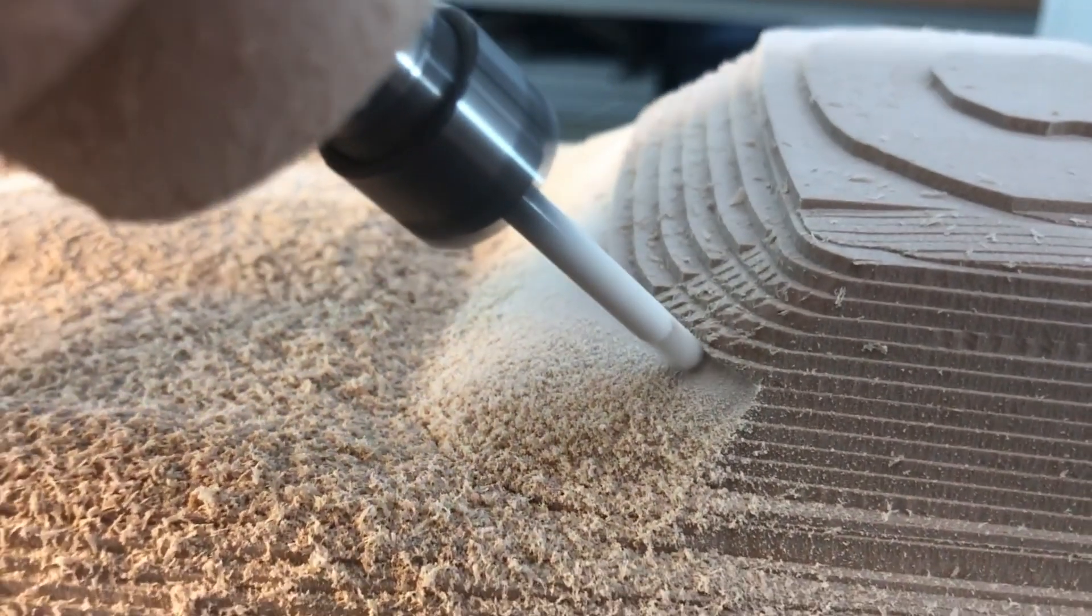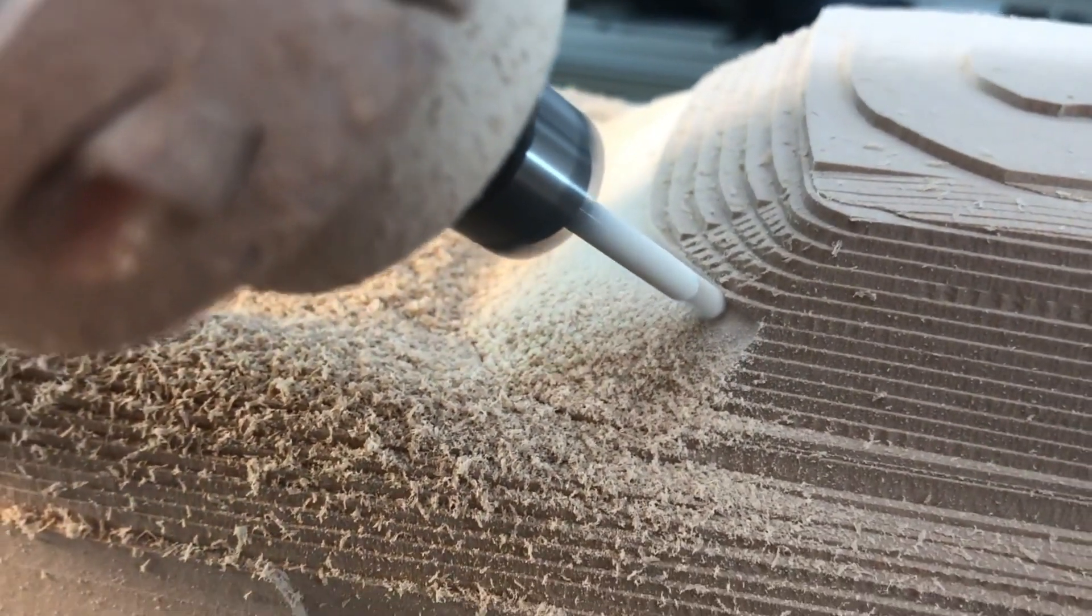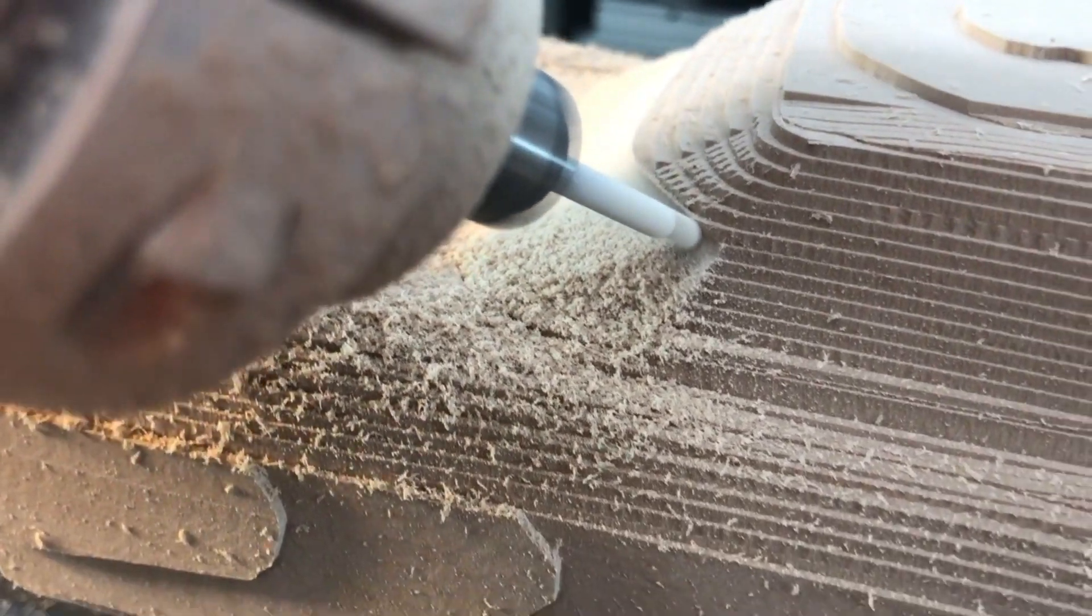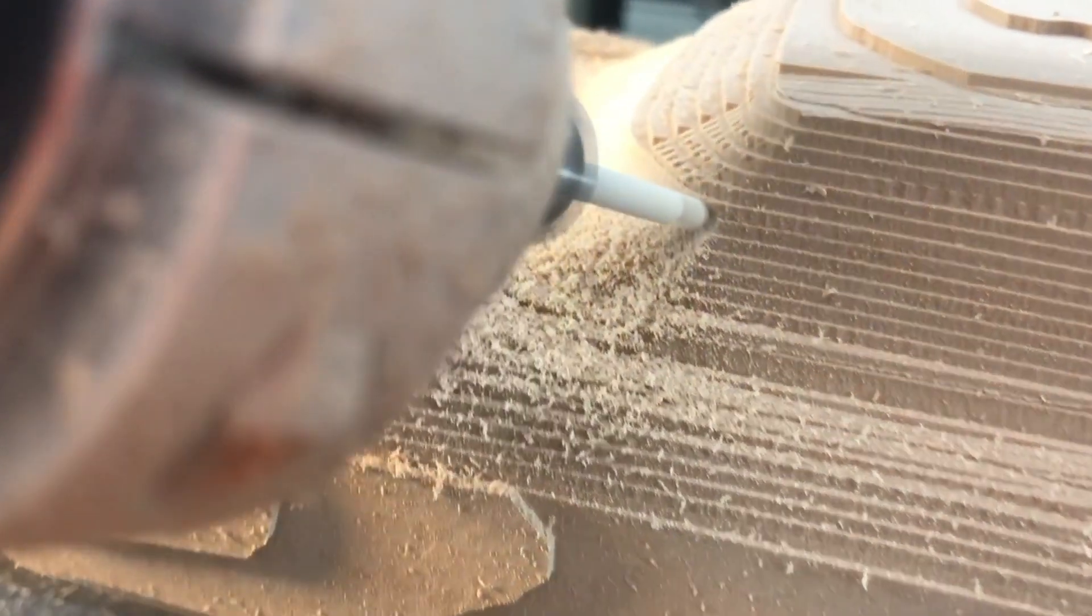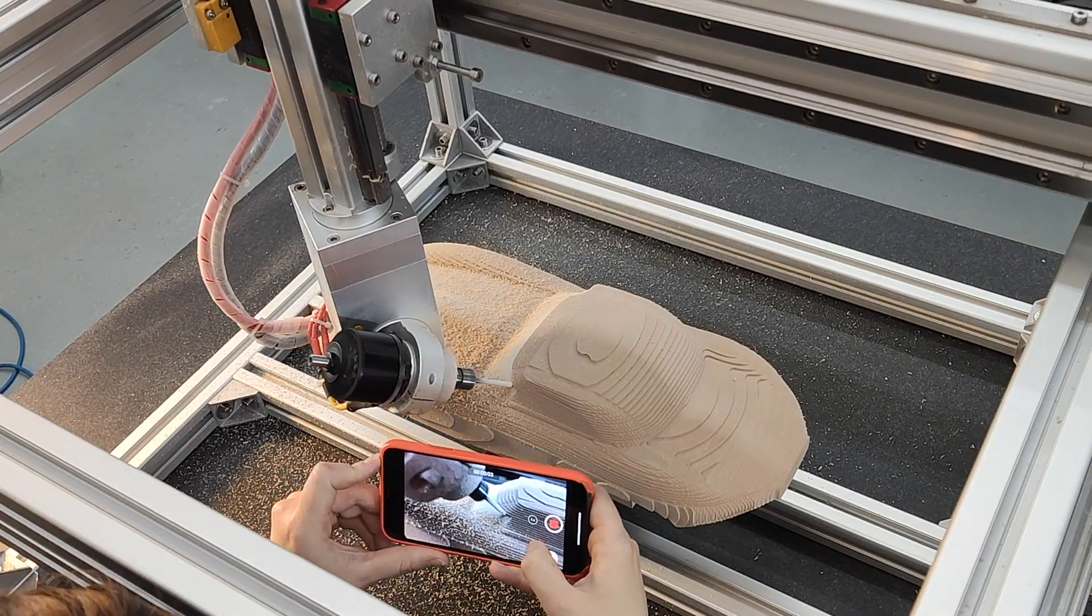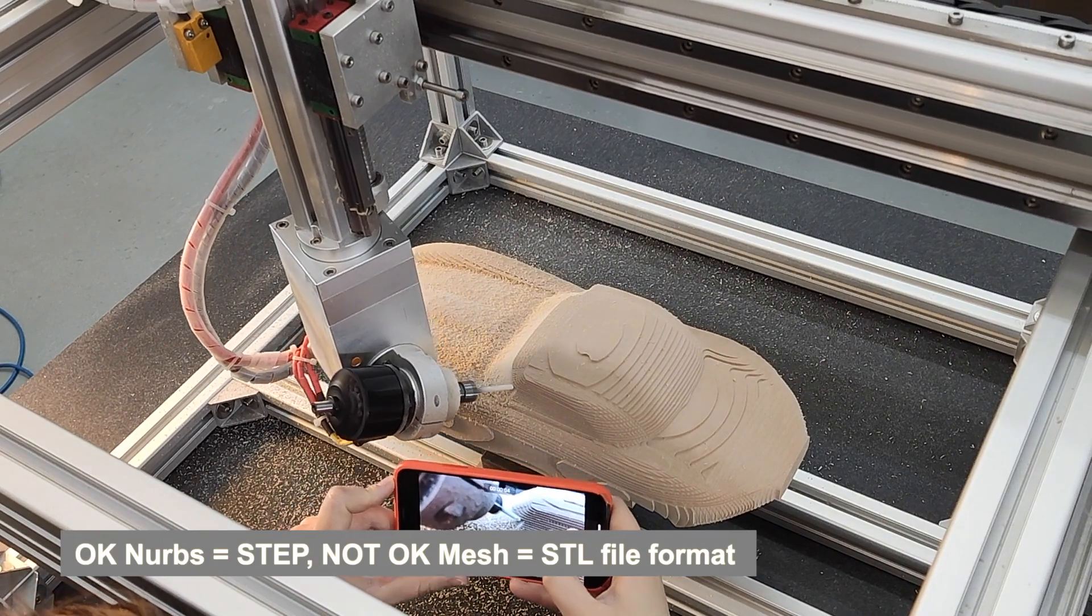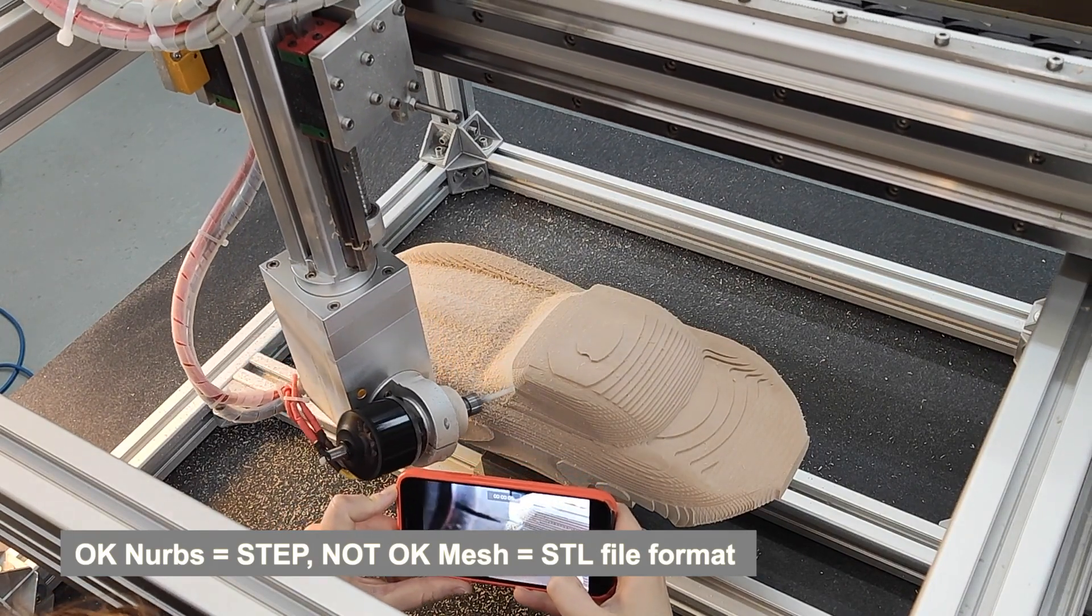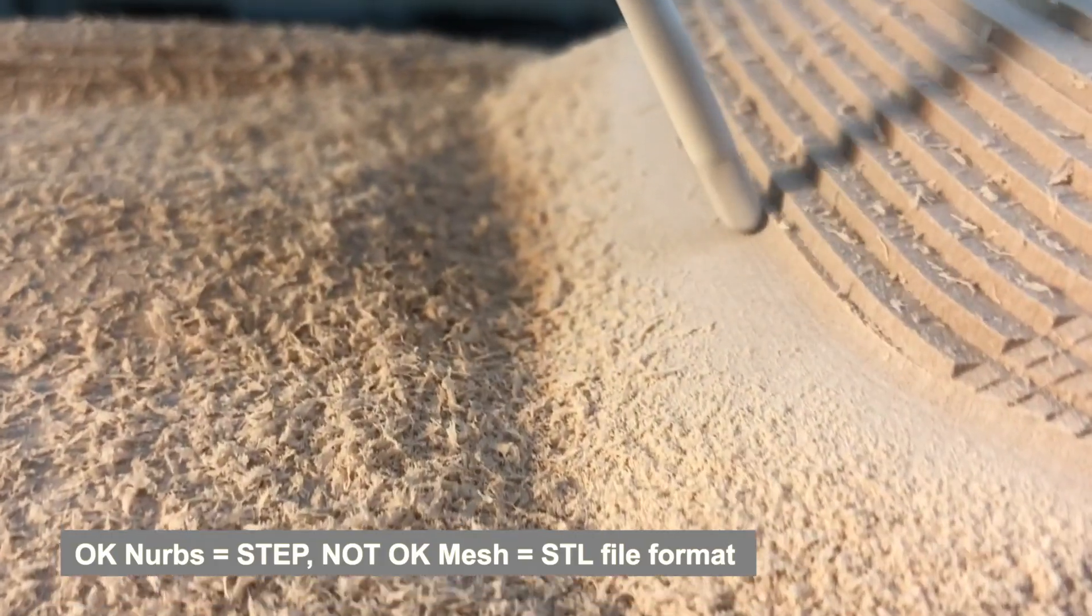Blend is a full 5-axis simultaneous finishing strategy in Fusion 360 that works with NURBS. Usually NURBS come as a step file, mesh as an STL.